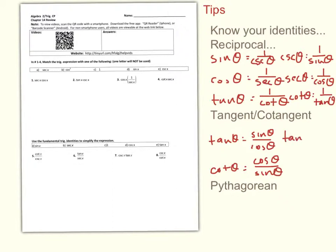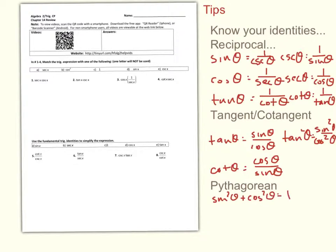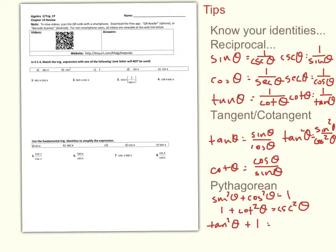For example, tan squared theta equals sine squared theta over cosine squared theta — just because it's squared doesn't mean the identity goes out the window. The last type are the Pythagorean identities. The easiest to remember is sine squared plus cosine squared equals 1. Dividing everything by sine gives 1 plus cotangent squared theta equals cosecant squared theta, and dividing by cosine gives tangent squared theta plus 1 equals secant squared theta. If you remember the first one, you can derive the others.